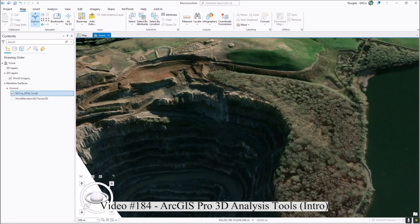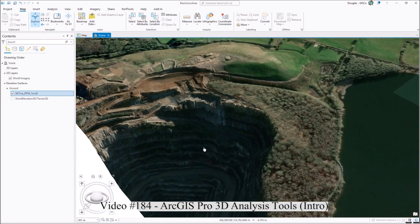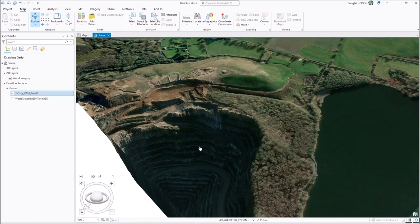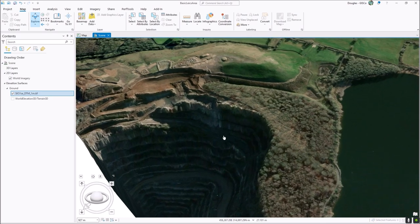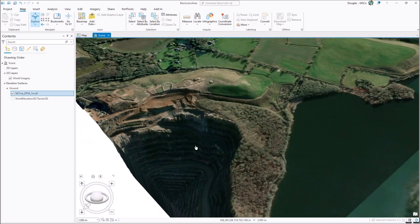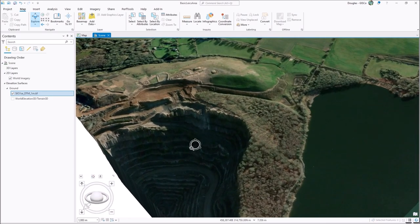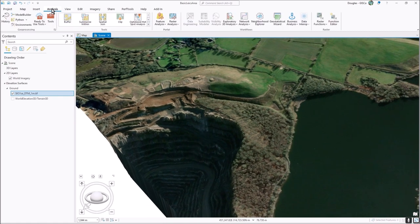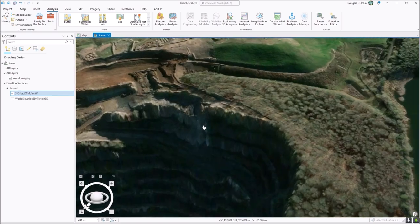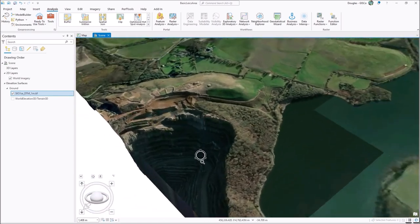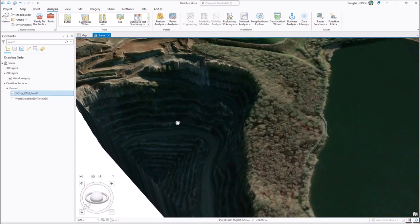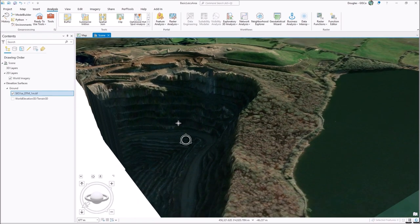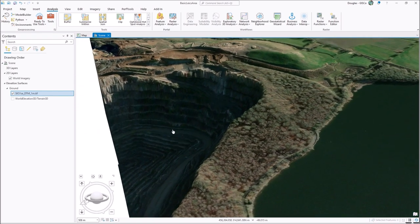After you've got your 3D data loaded, there are a few bits of analysis you can do - and that's why you'd look under the Analysis tab. The main 3D tools of interest are measurement, vertical measurement, line of sight, and viewshed.